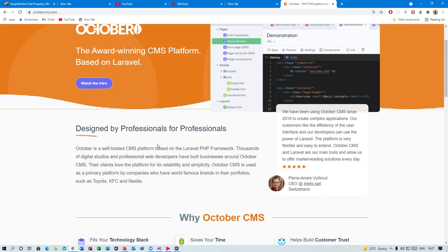For now that would be the end of this video. The next video will give a brief overview of October CMS, the differences and similarities between it and Laravel, and what exactly we'll be doing in this tutorial series. That's it for me, bye for now.